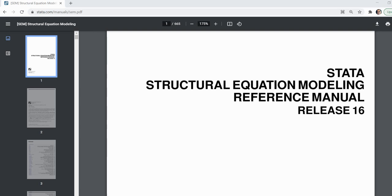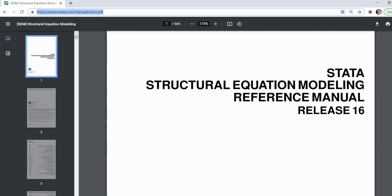The examples I'm going to be covering come from the Stata structural equation modeling reference manual. The first example will be a one-factor model and the second will be a two-factor model. You can access the manual at the link included in the video description. The data associated with both demonstrations are linked inside the manual, so you'll need to go to that link and follow the procedures I'll lay out during this video to obtain the data.